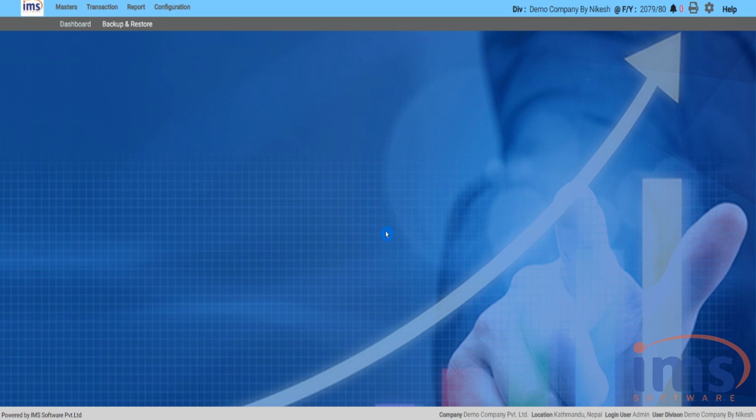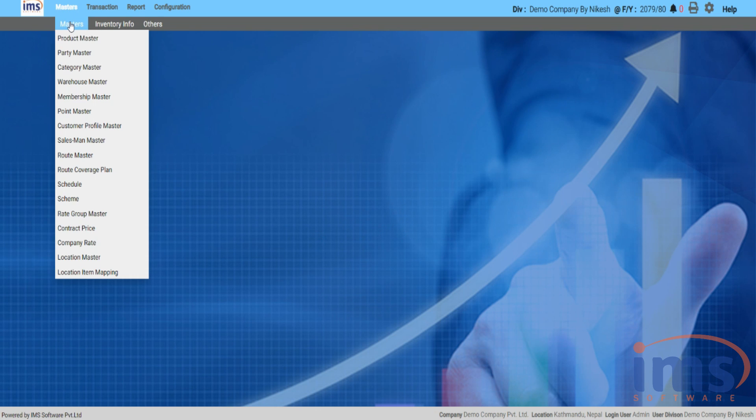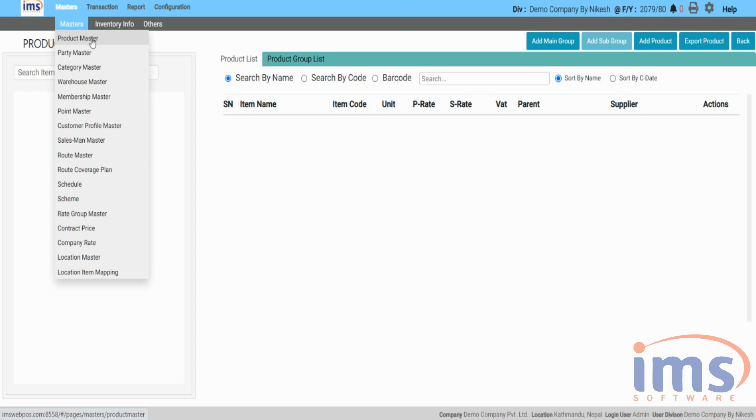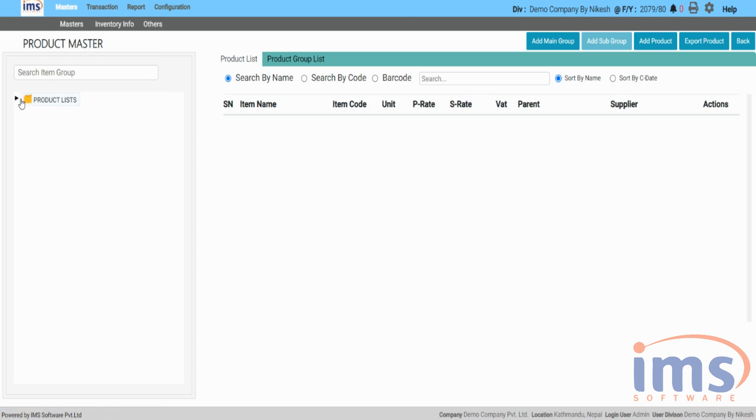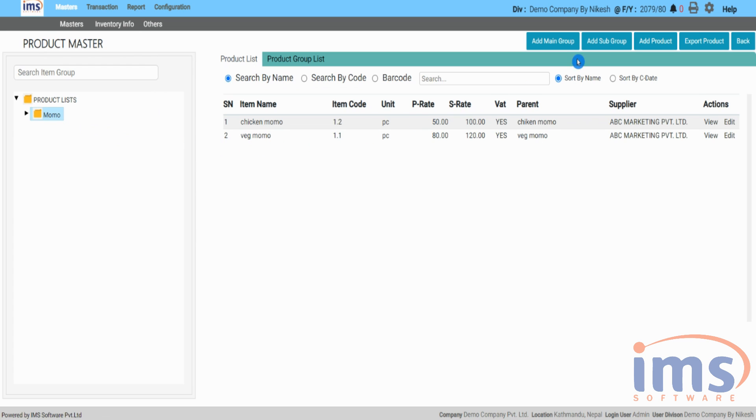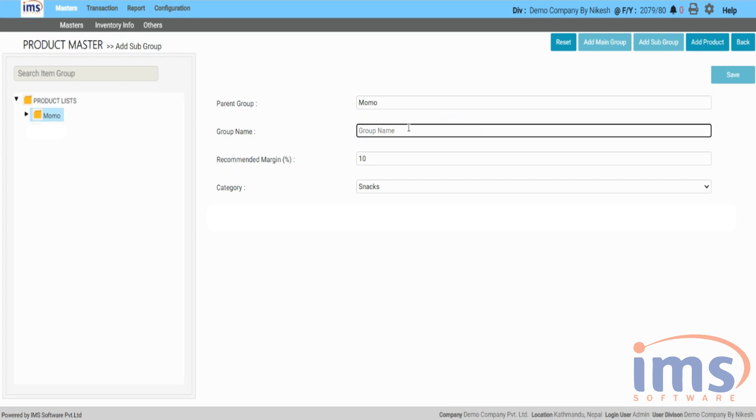You also need to add a category to the subgroup. Go to Product Masters, click on Add Subgroup and choose the default category from the drop-down menu.